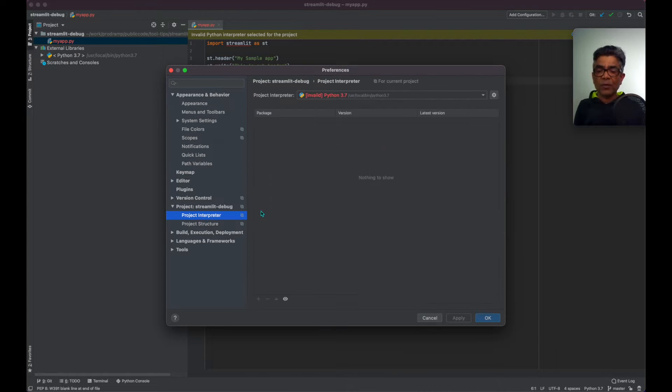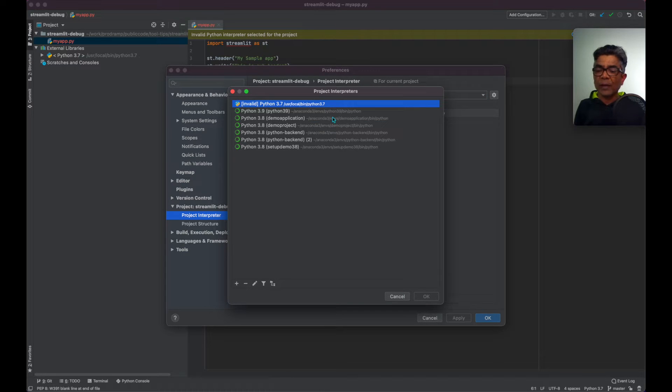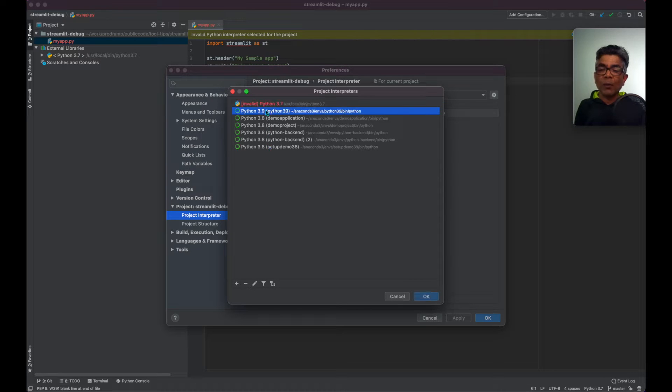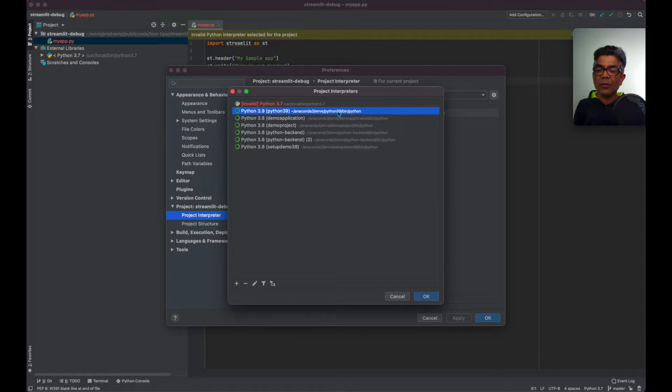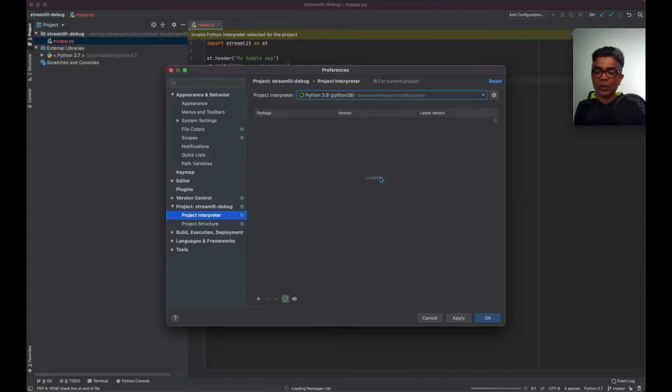That is the project interpreter and we have to select one of the runtime which I already know that's going to work. So I have Python 3.9. As you could see here and that would be our interpreter for this project.